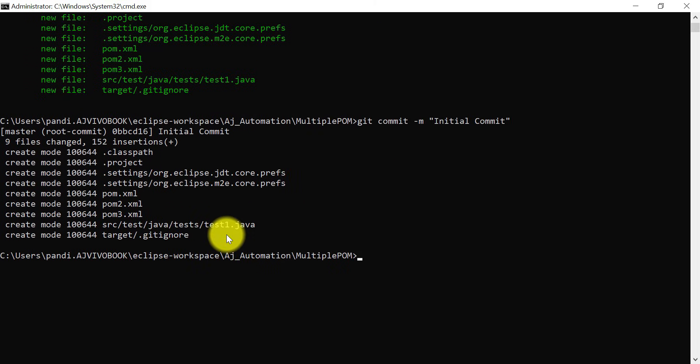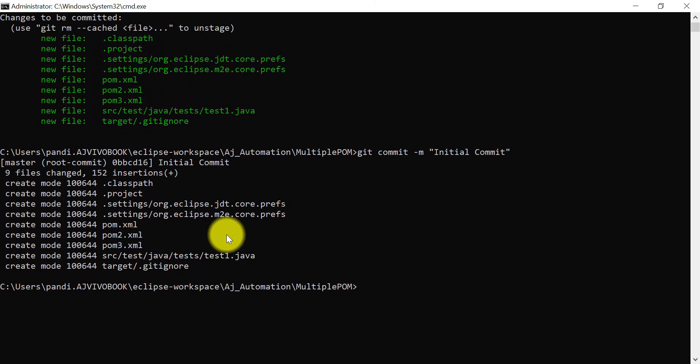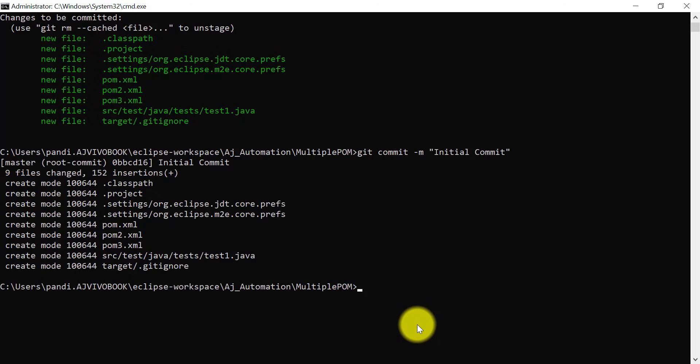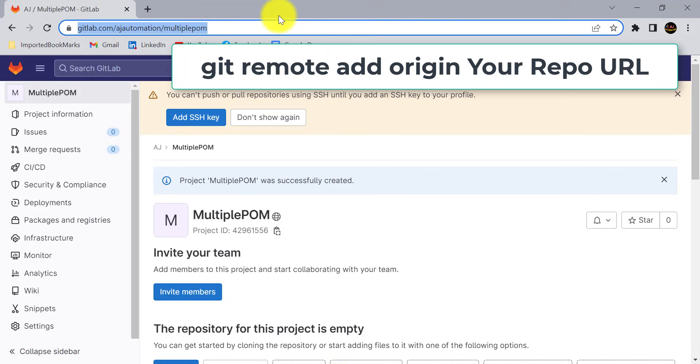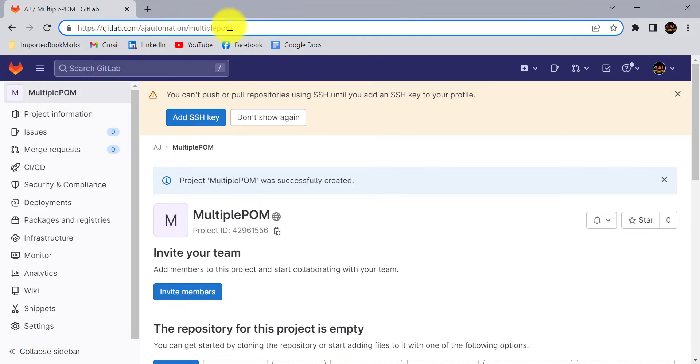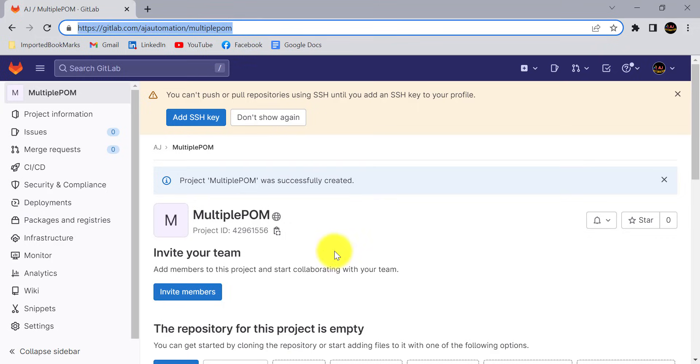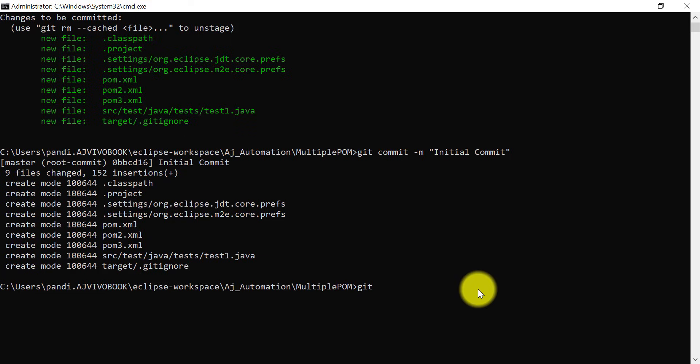Now these files are part of your local repository. We just need to push these local files to our remote repository now. First we need to make a connection of our local repository to the remote repository. For that purpose just copy this URL. This is your project URL, repository URL for the project. I will go to command prompt.